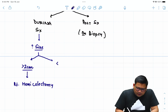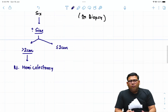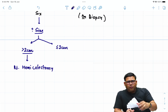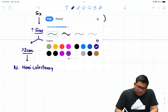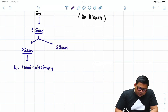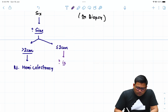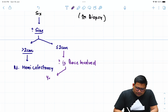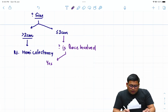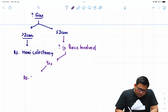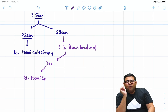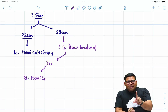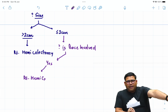If the size is less than or equal to two centimeters, the question becomes: should we go for appendicectomy or right hemicolectomy? The very next question is: is the base involved? If the answer is yes, the base is involved, then you treat it with right hemicolectomy. So if the size is less than two centimeters but the base is involved, the answer is right hemicolectomy.